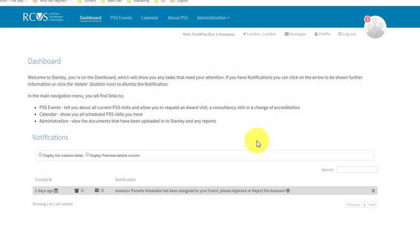Your assessor will usually contact you initially by telephone to arrange your assessment date, but they may also send you an email or a Stanley message. They will also set a deadline by which the pre-assessment documents should be uploaded to Stanley. This is usually one month before the assessment date. We will input these dates into Stanley once they have been confirmed.